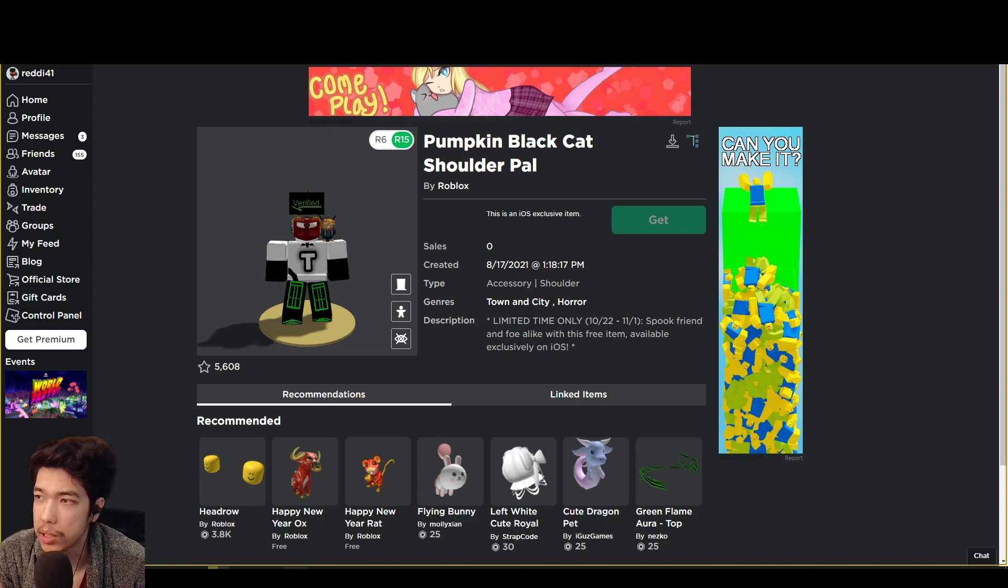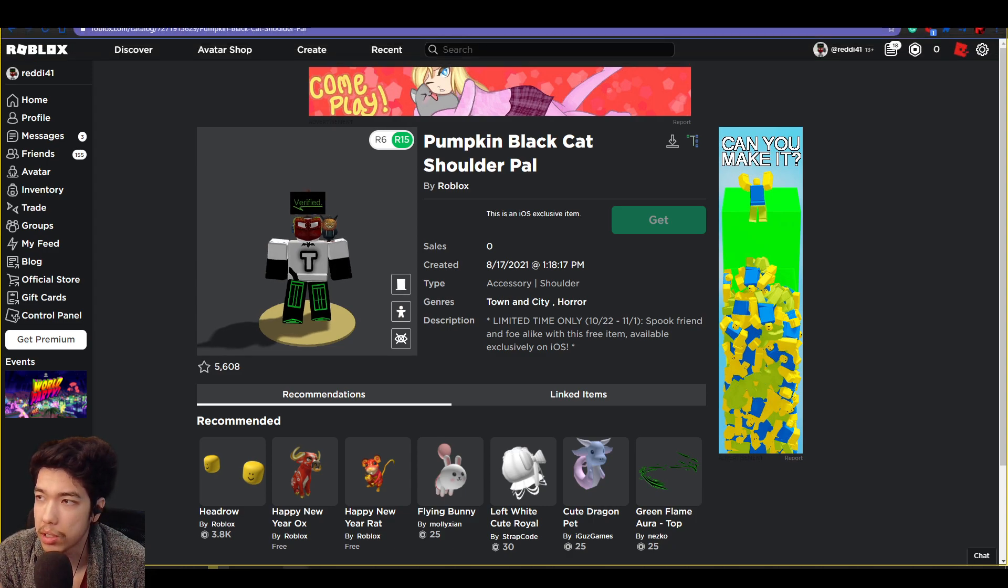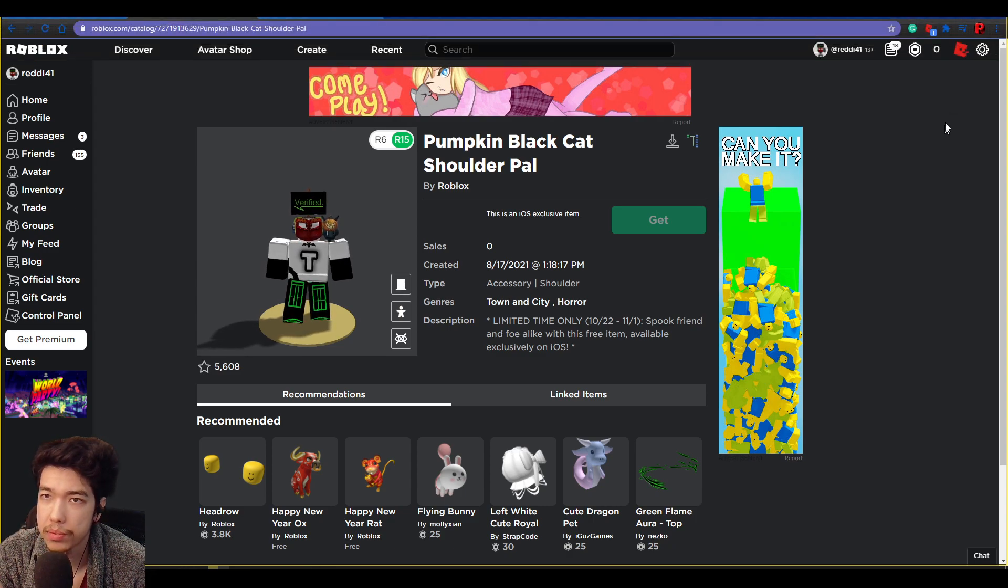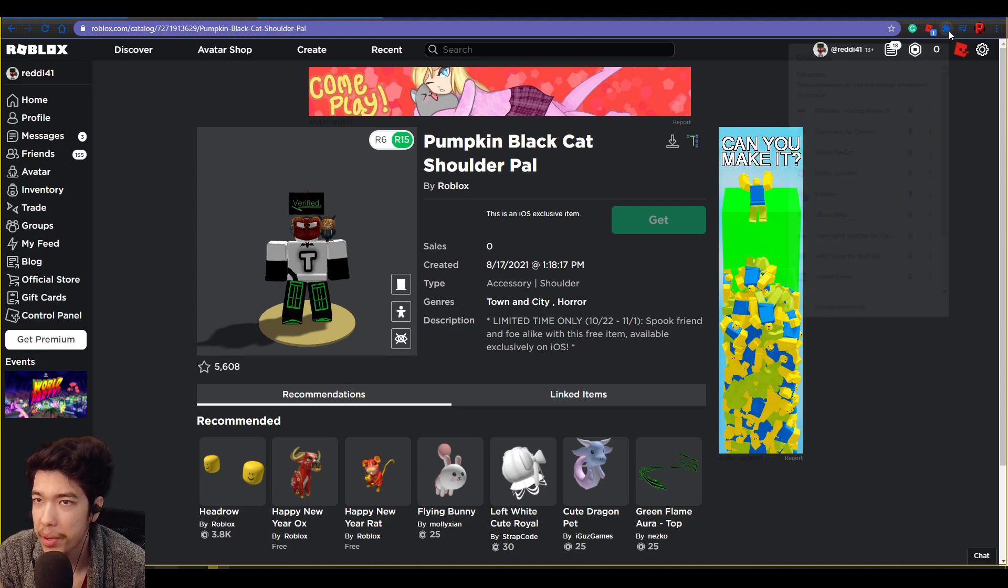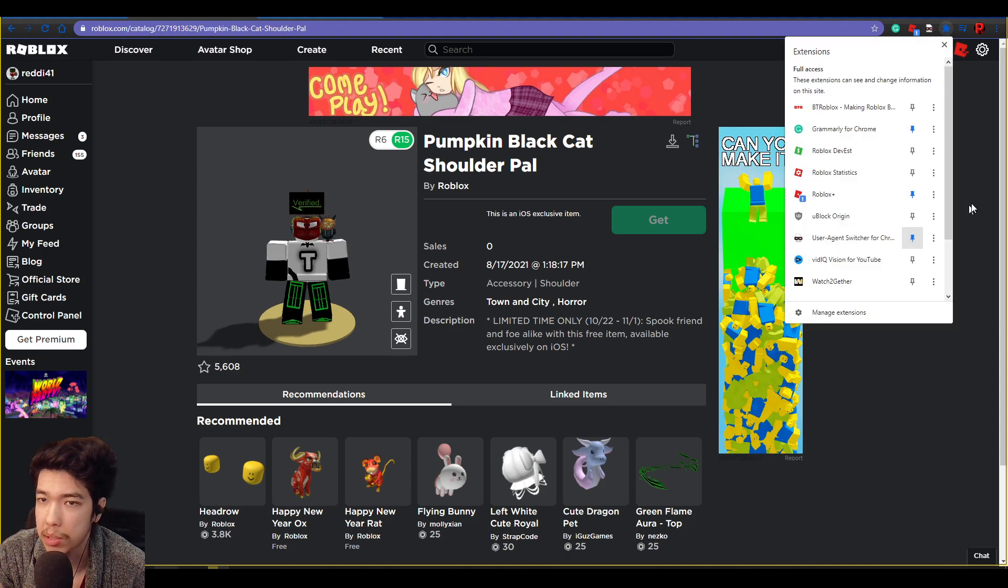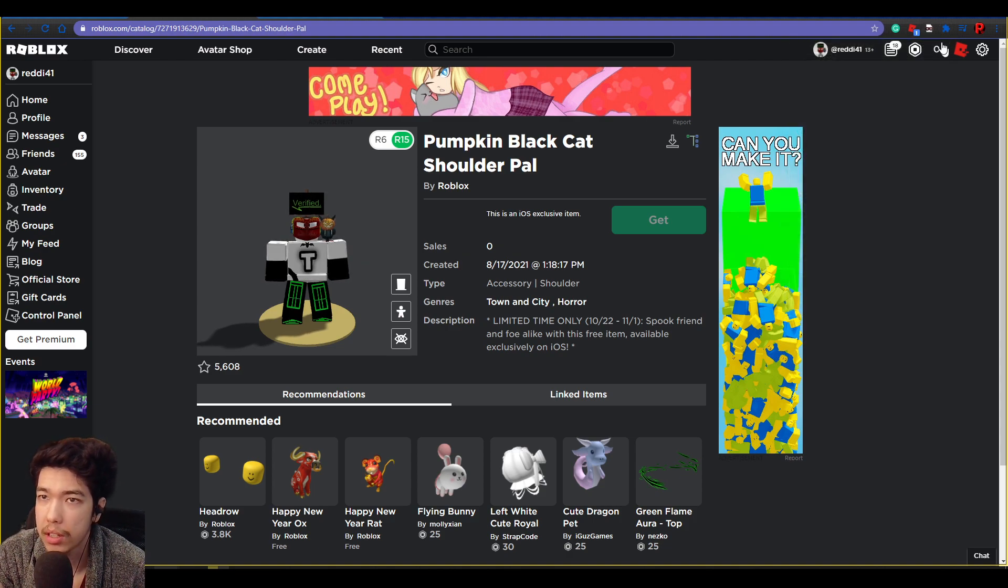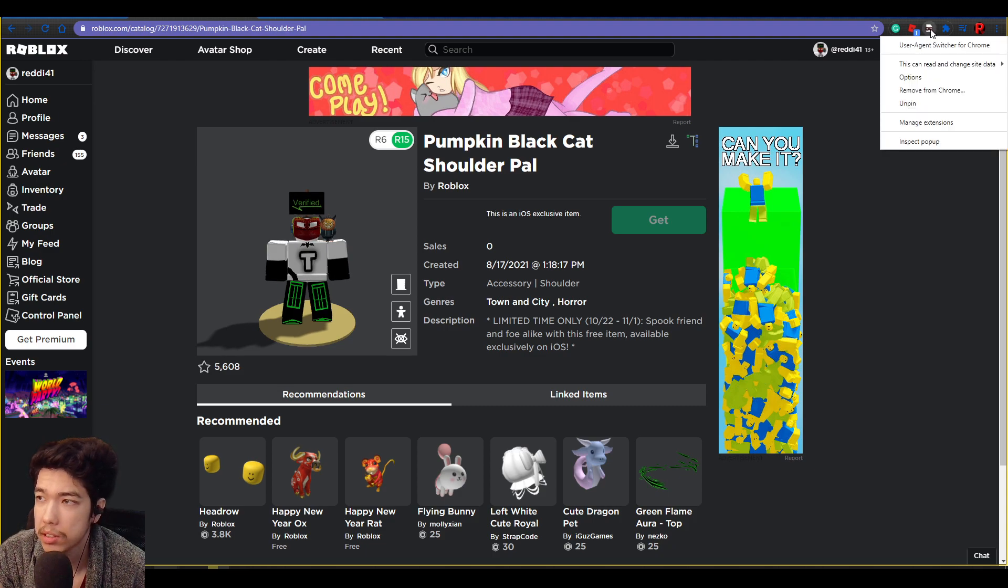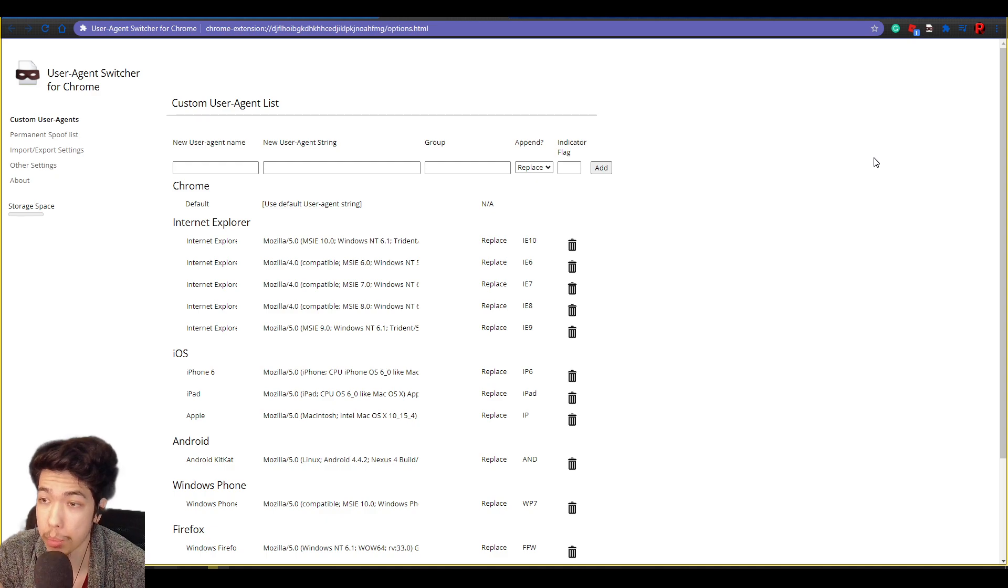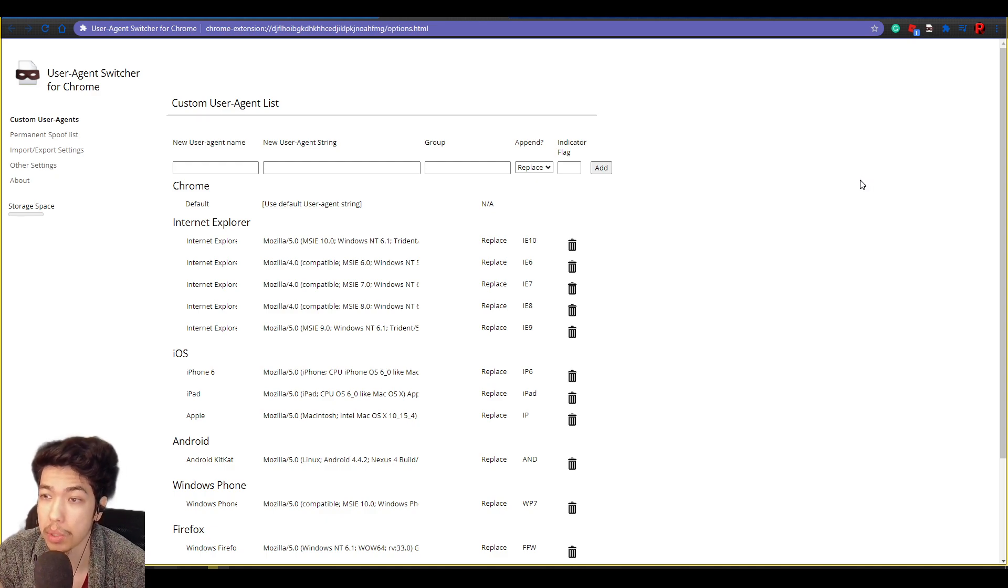And the best what it's going to do is probably just pin it to you. So click pin, and then what you want to do now is right-click on it, click on options. Now we're going to put in the custom string here so that we can actually change it to an Apple iOS web browser basically.